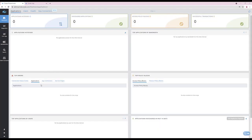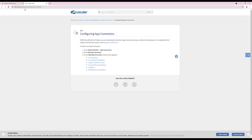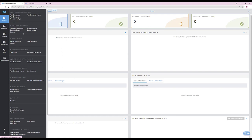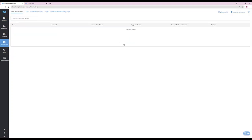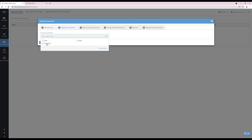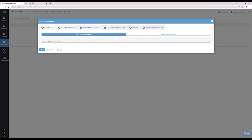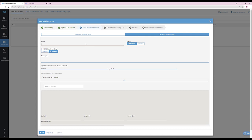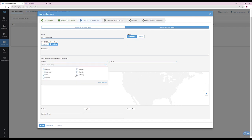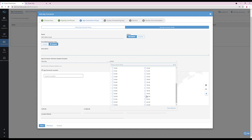Now I will configure the app connectors. Documentation is available on help.zscaler.com — search configuring app connectors. Head towards Administration and click on App Connectors. Then click on Add App Connector. We will create a new provision key and choose the signing certificate as the connector. We will now create a new app connector group, which we will name SAP HANA Cloud. The app connectors software update can be scheduled to a time that is appropriate.